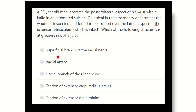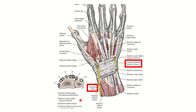Here are the options: superficial branch of the radial nerve, radial artery, dorsal branch of the ulnar nerve, and tendon of extensor. We have to find out which structure is located at the extensor surface of the wrist and the lateral aspect of the extensor surface.